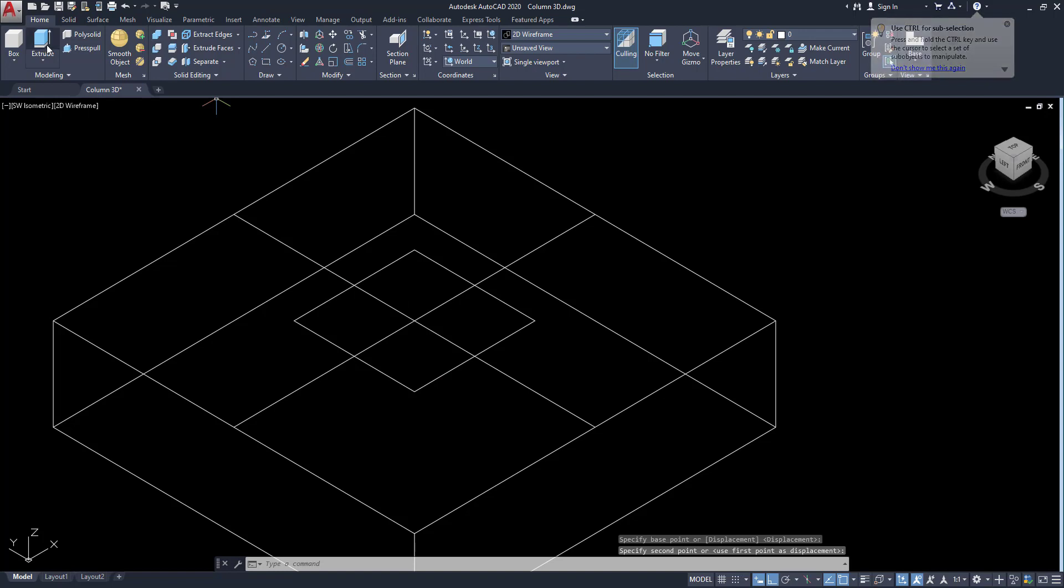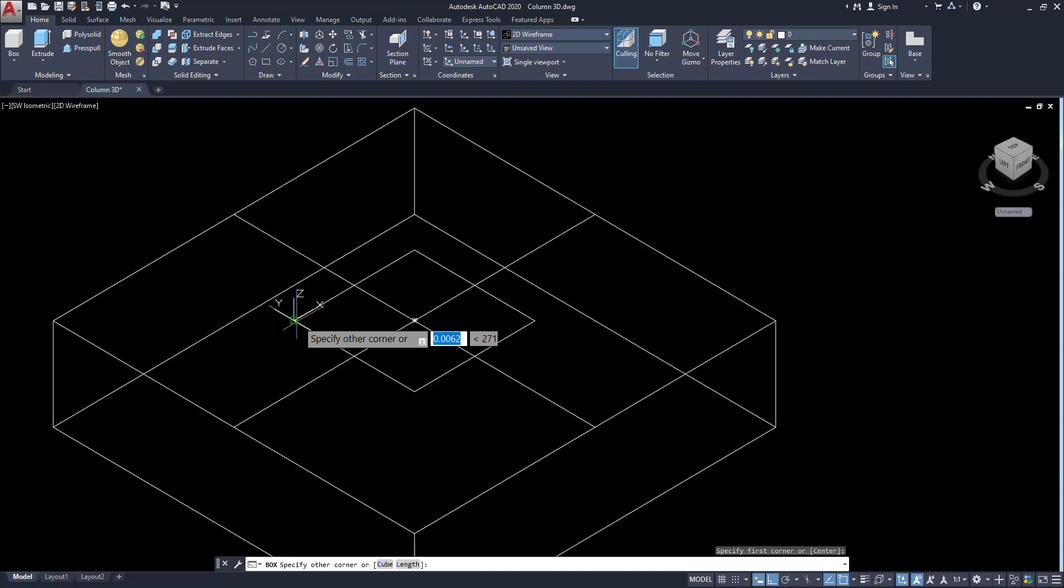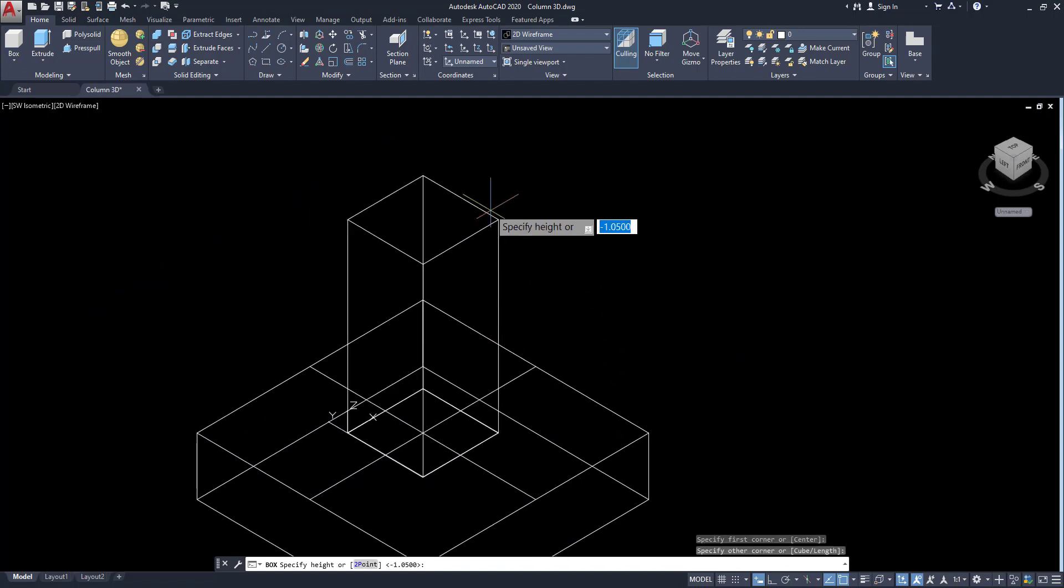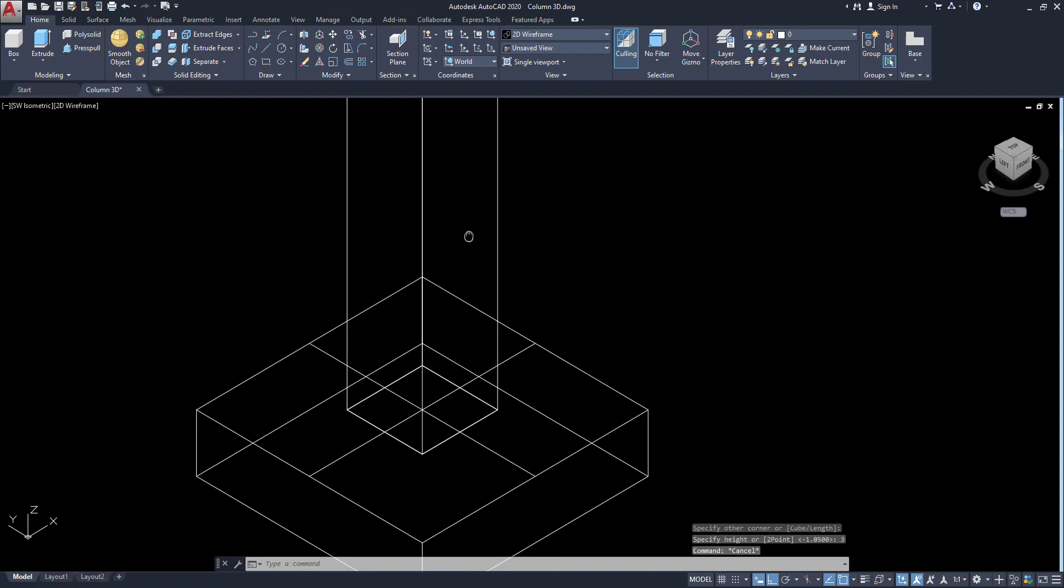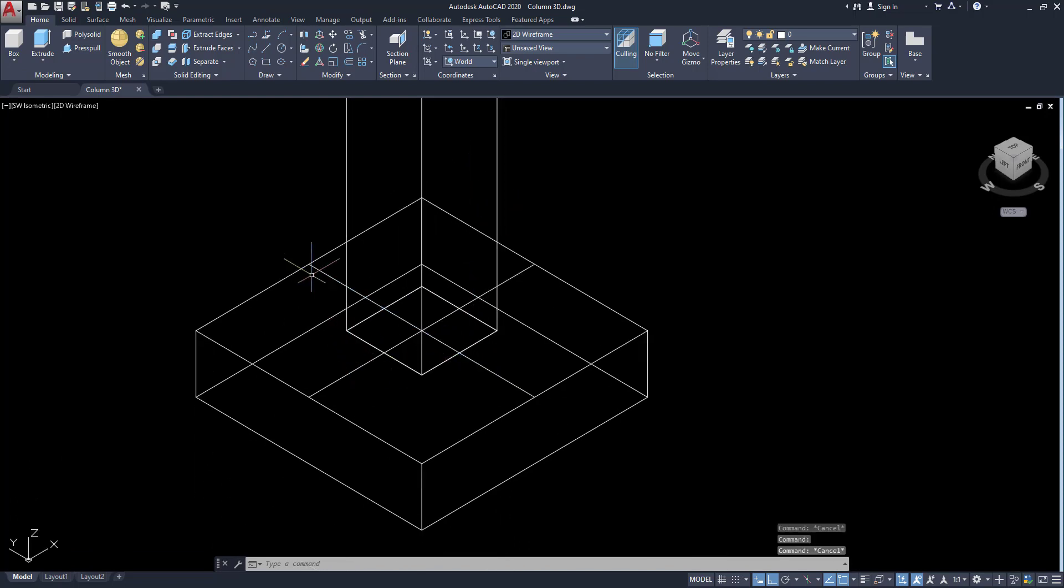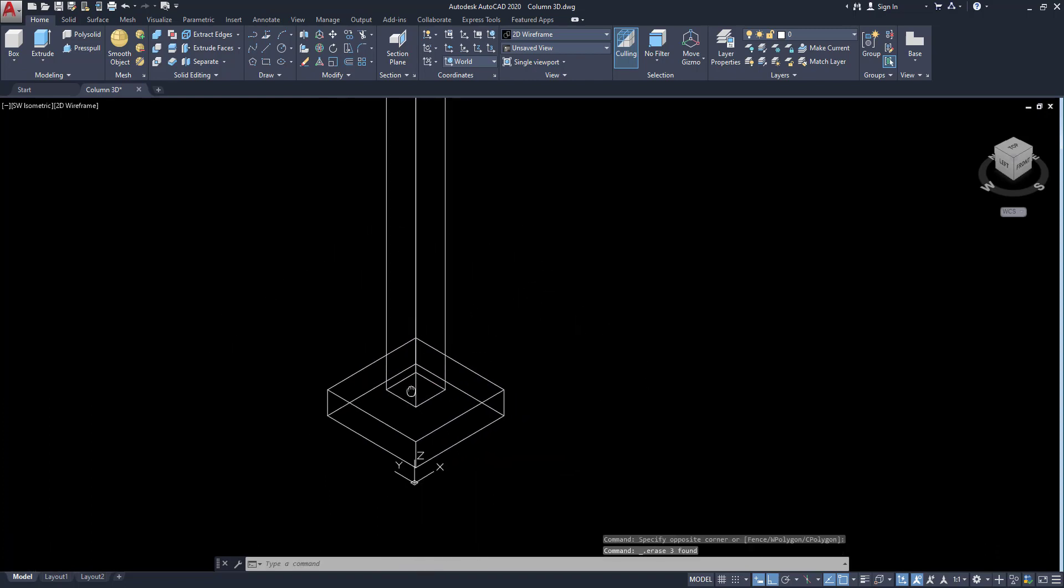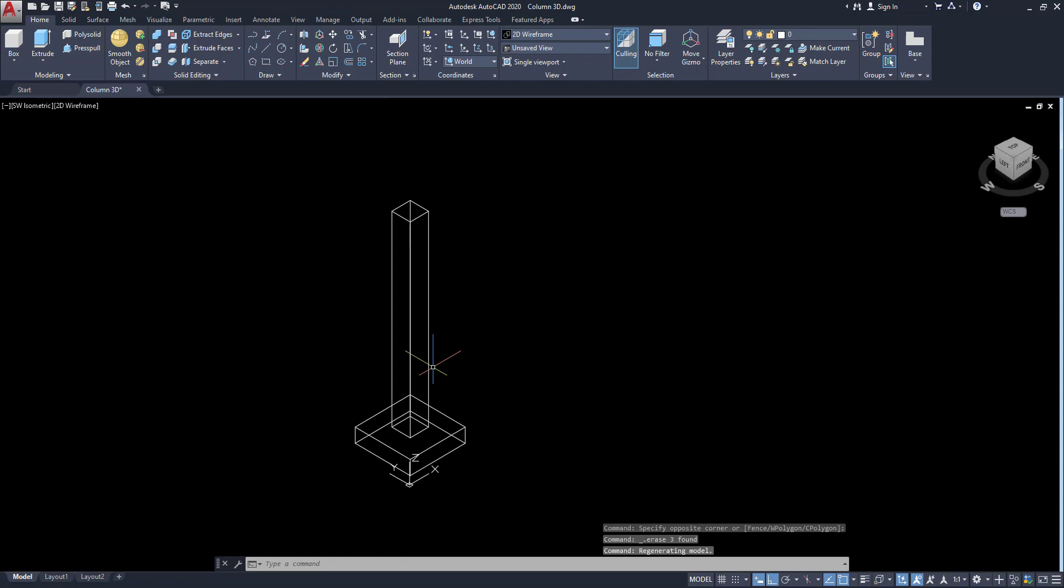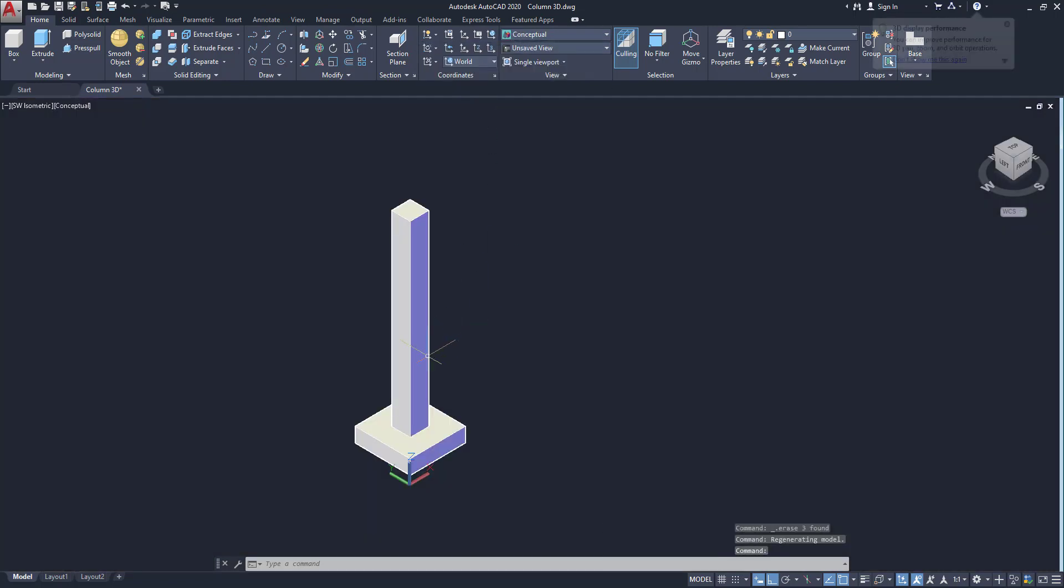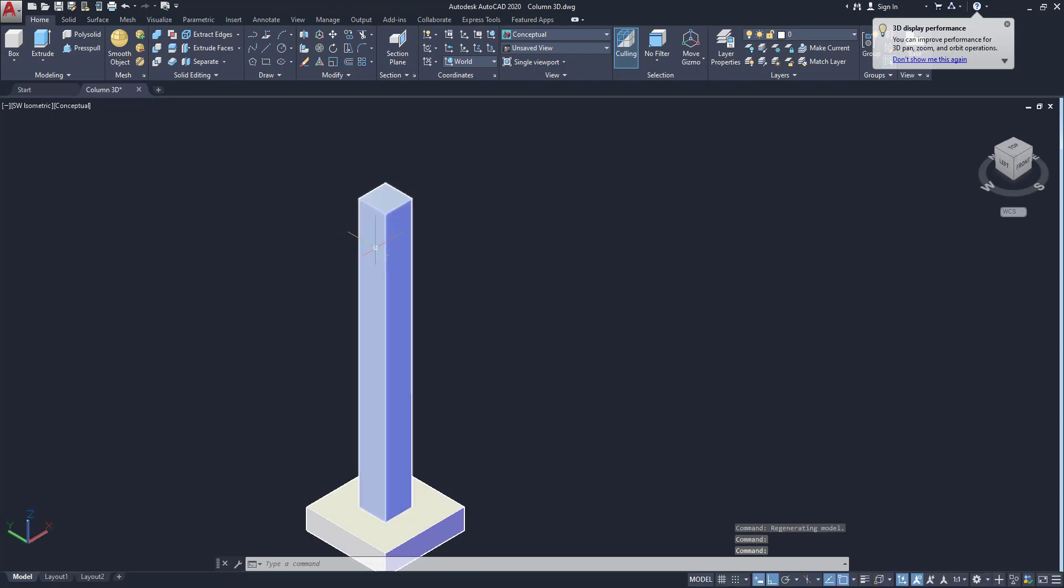Now we have to model. So click on this box and pick this point, first point, second point and draw the height. This height I am going to give 3 meters now. Then going to delete those objects which are not needed now. Now our column and footings created. You can see the conceptual view of this column.